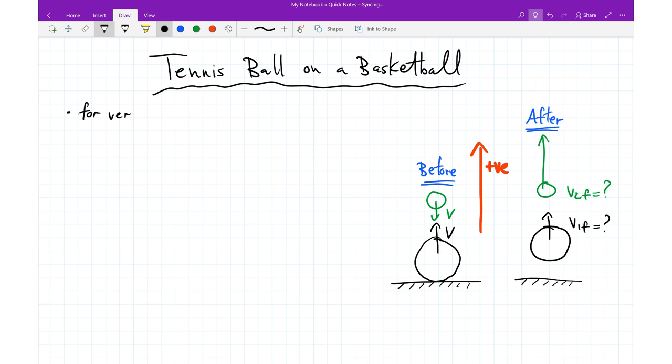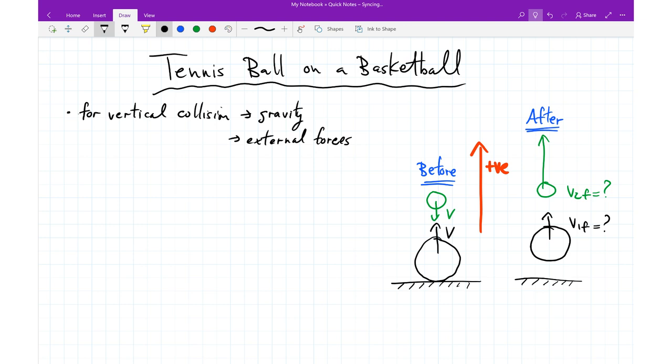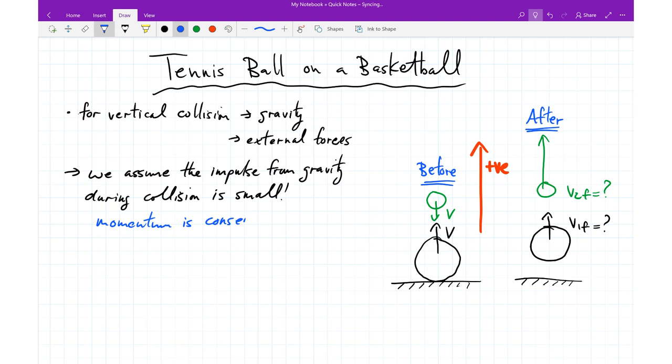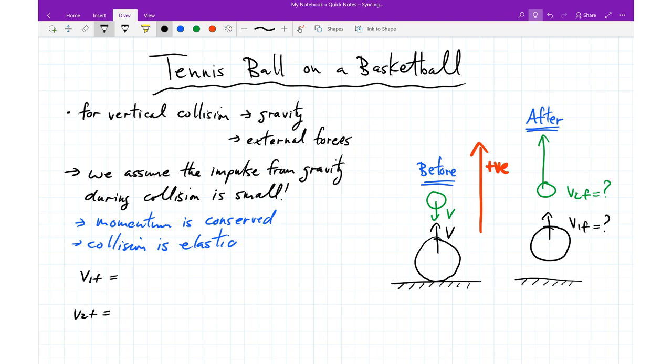If we consider this vertical collision between the tennis ball and the basketball, one thing that's different is there is an external force during the collision — the force of gravity. Conservation of momentum is limited to cases where there's no external force. So to use conservation of momentum here, we have to assume that the impulse from gravity during the collision is small. Under that assumption, momentum will be conserved. We'll also assume that the collision between the tennis ball and the basketball is an elastic collision.